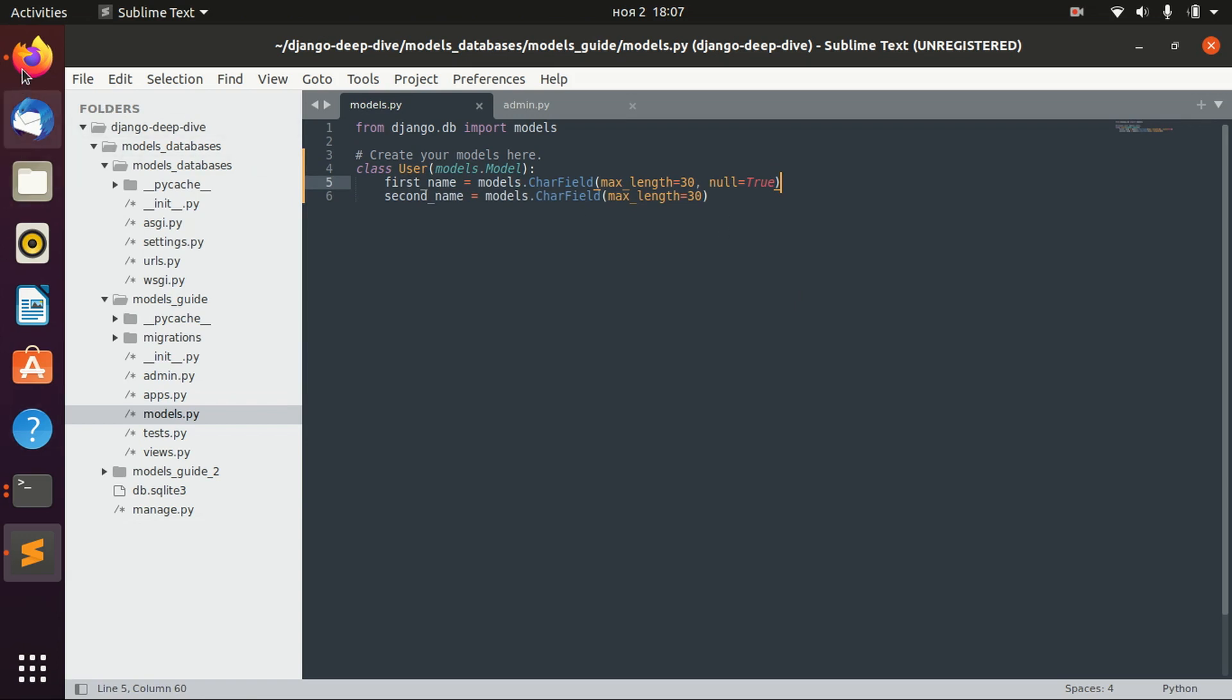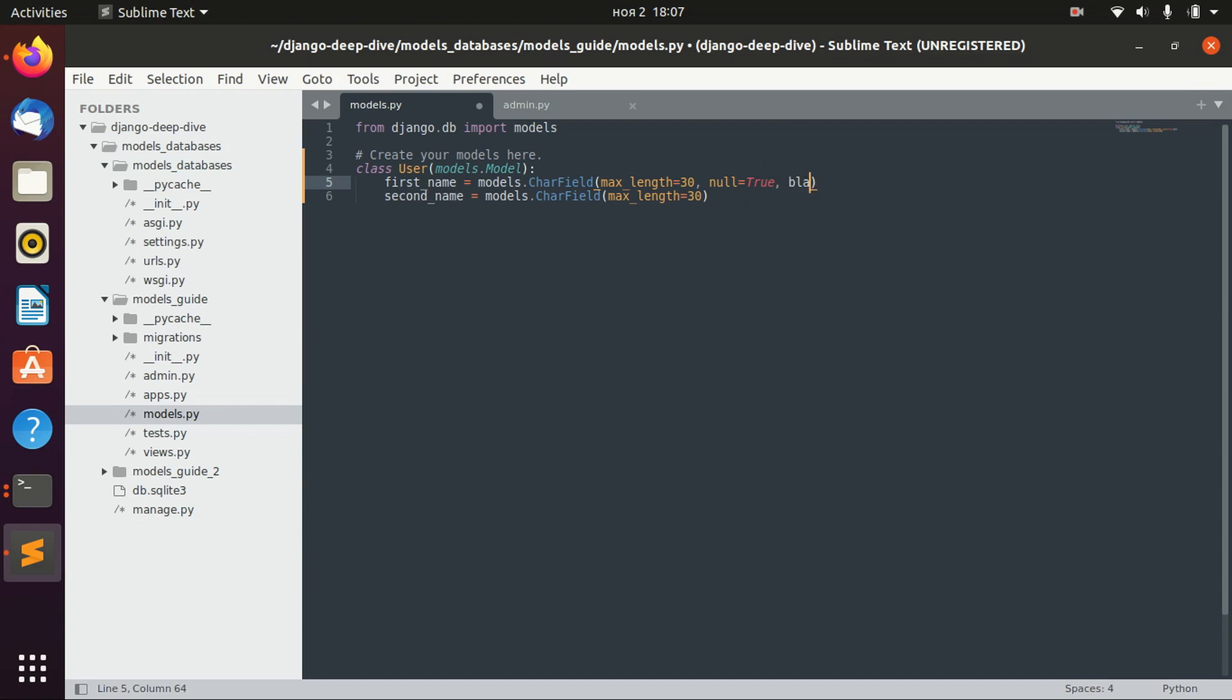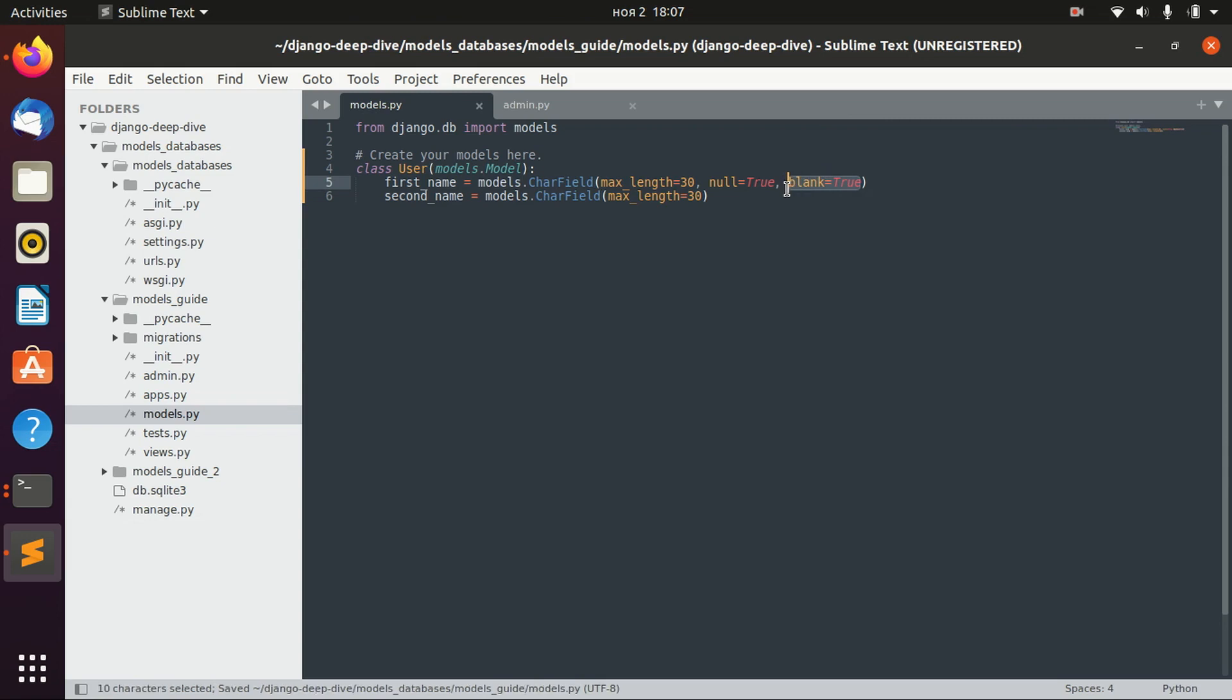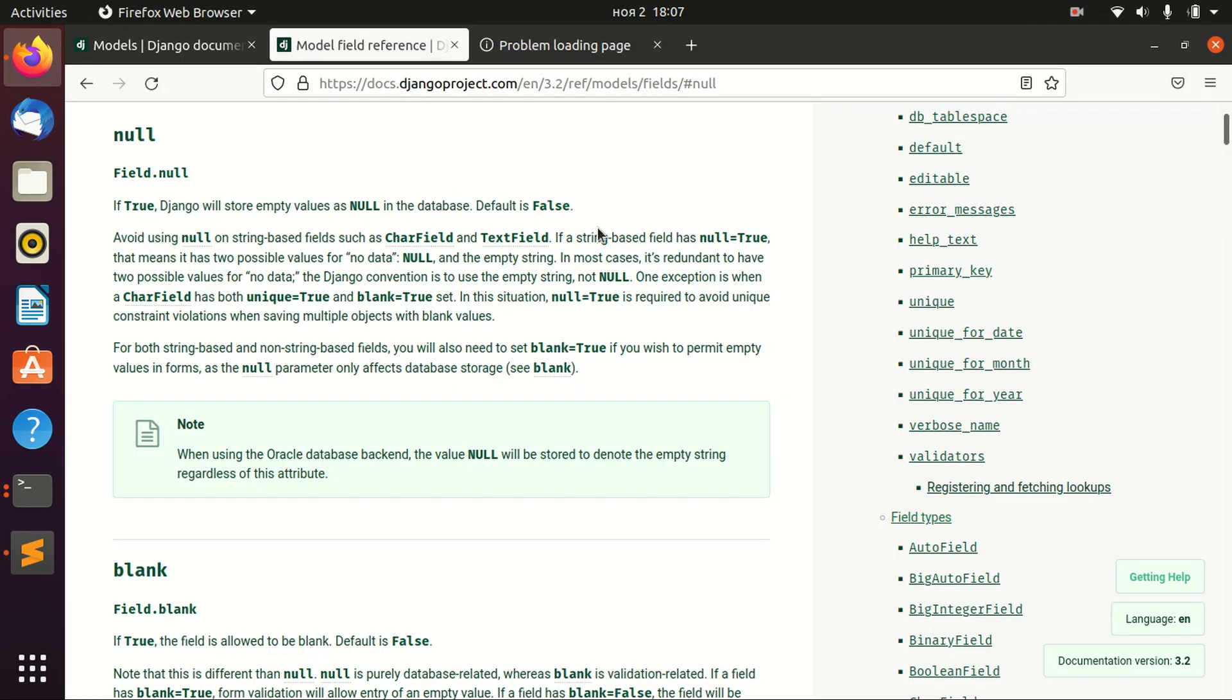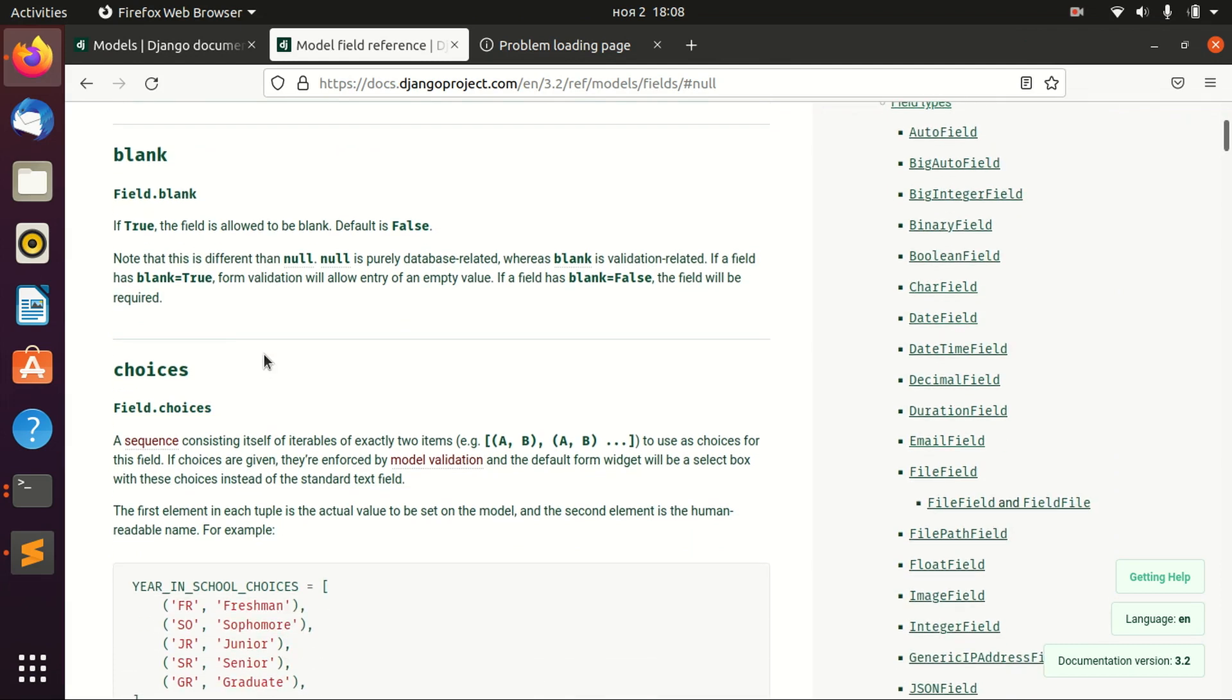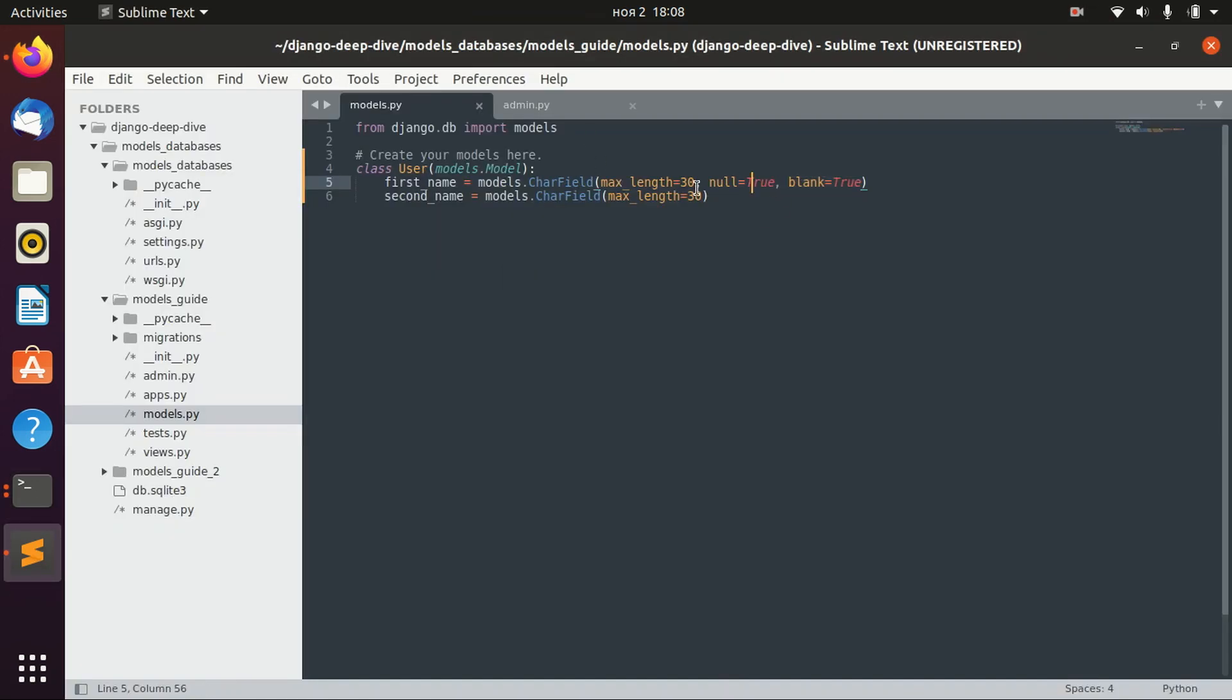There is a different but very similar option which is blank. If you define blank as true, and you can also find all of this information in the reference, then we can define this first name field as an empty field, which is different from null.